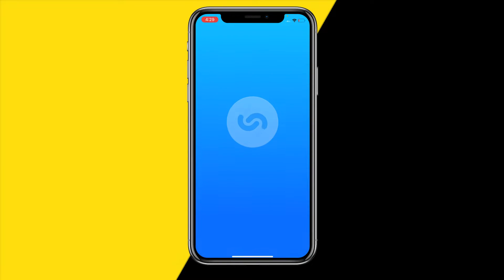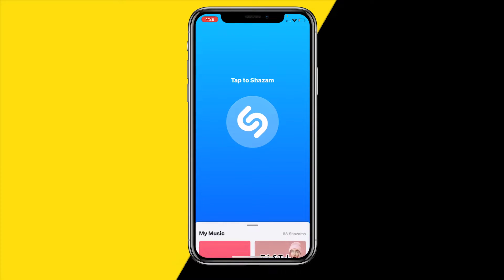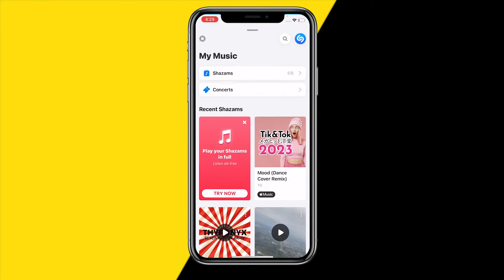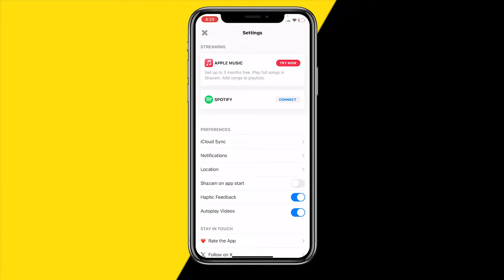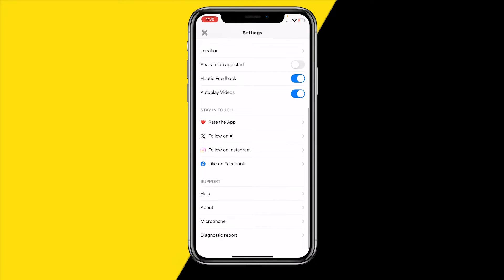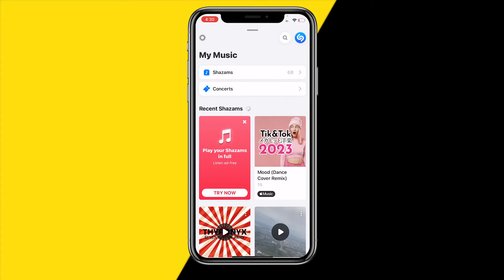Once you've done that, open Shazam, scroll up, and at the top left you'll find the settings icon. Scroll down till you find microphone and make sure it's set to automatic. You may have different options available, but just choose automatic and you'll be good to go.